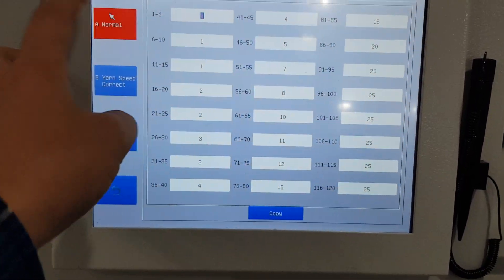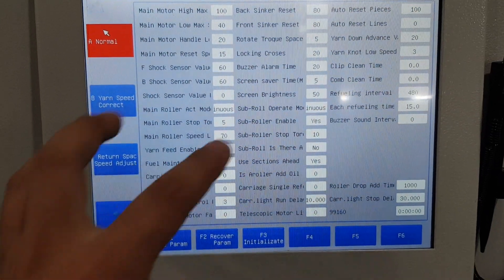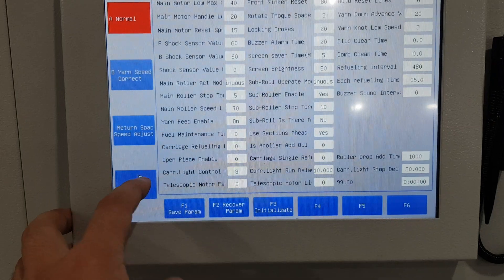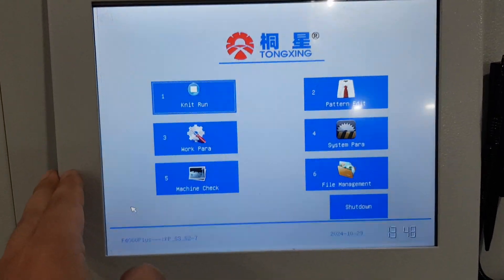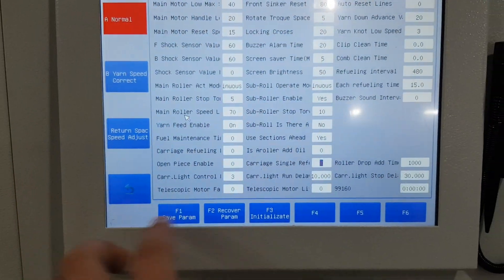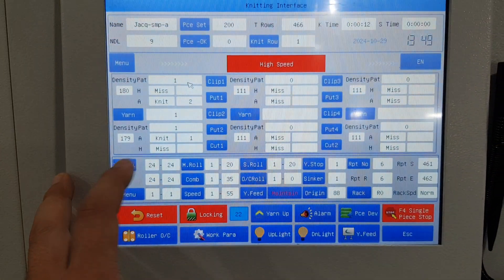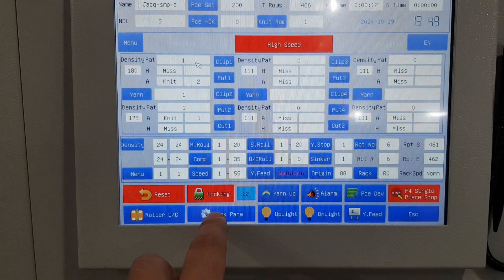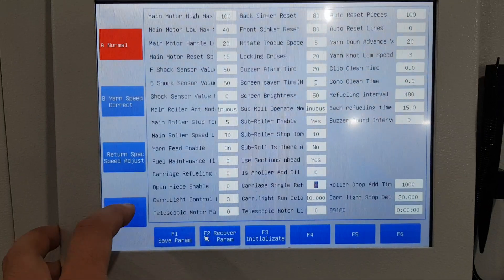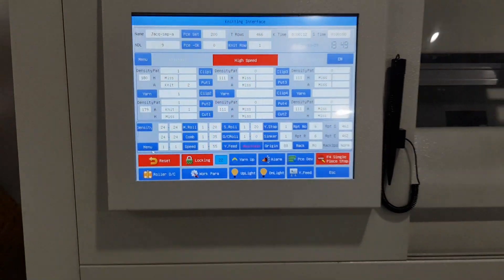Okay, we finish here. There are two ways to access work parameters: one is from the main menu here, and the other is from the knitting interface — work parameter is also accessible there. Okay, thank you for watching, see you next time.